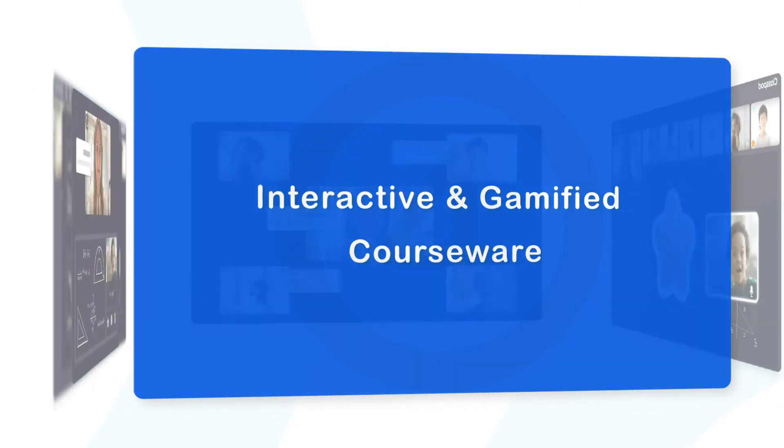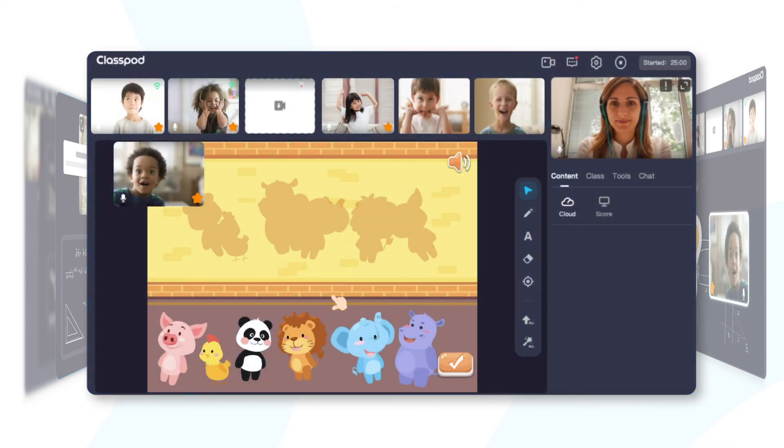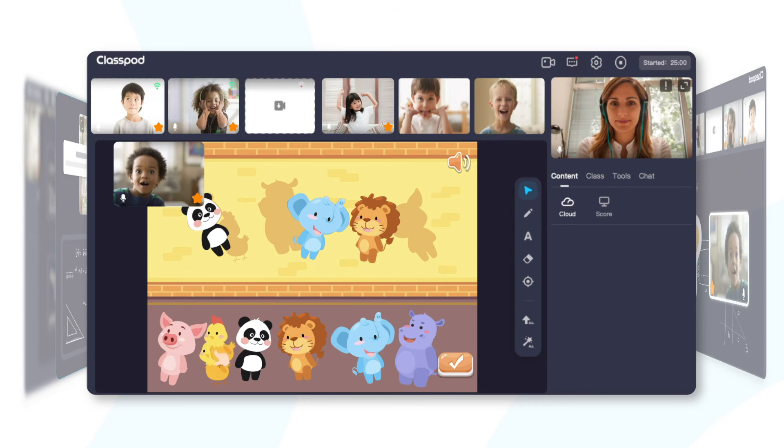Especially, the original interactive and gamified courseware, which learners can operate just like in the game, is deeply loved by learners and teachers.